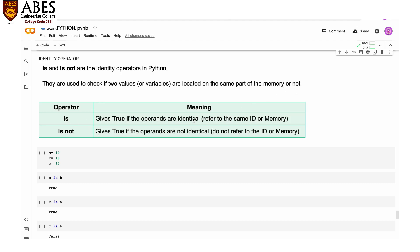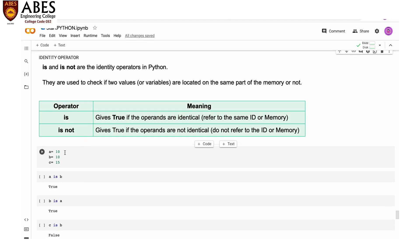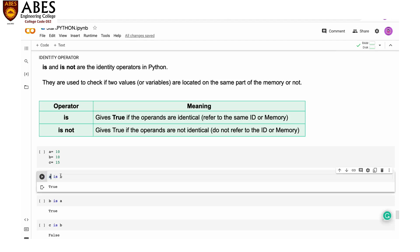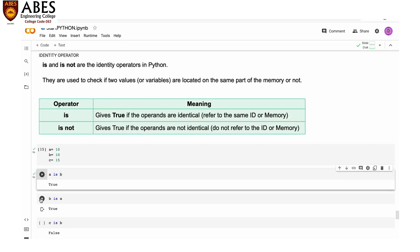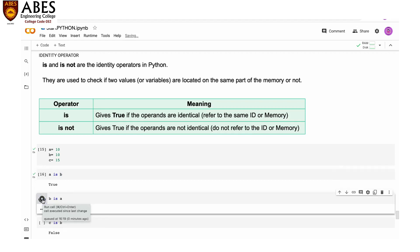The 'is' operator gives true if the operands are identical, meaning the two variables refer to the same memory ID. 'is not' gives true if the operands are not identical — they are not referring to the same memory. For example: a = 10, b = 10, c = 15. Checking 'a is b' — since both equal 10 and refer to the same memory ID, the answer is true.